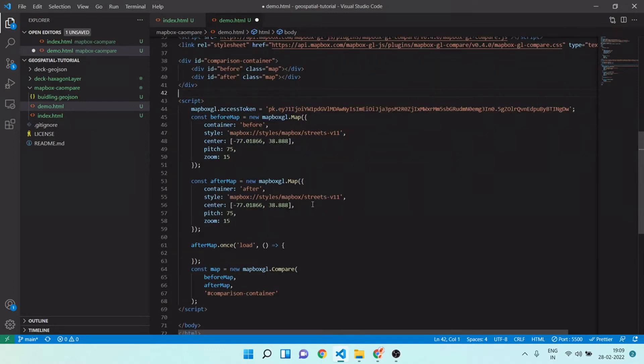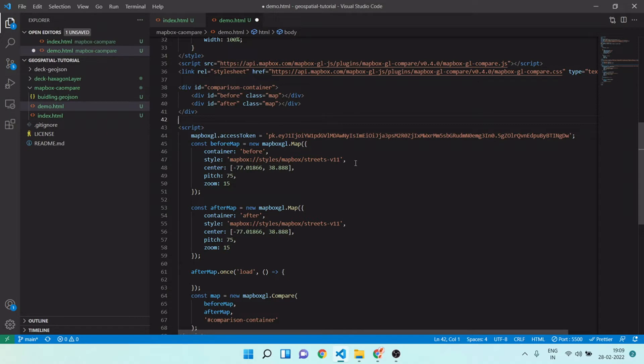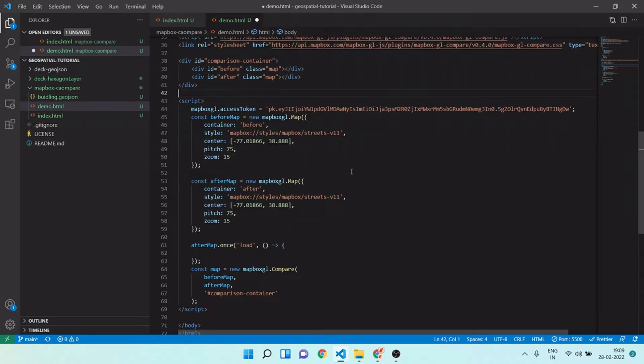After this you can see we are creating a before map for left side and after map for right side, and we are using a street map. You can see in style we are using that map style, and pitch I will make it 60 only.